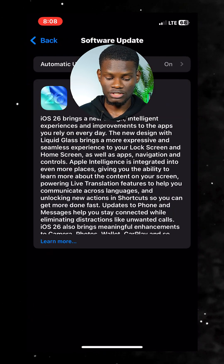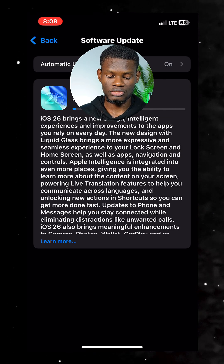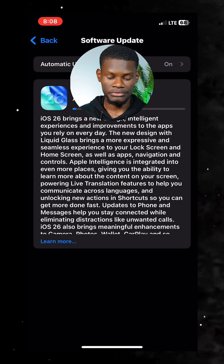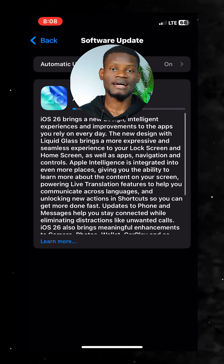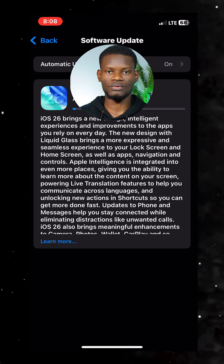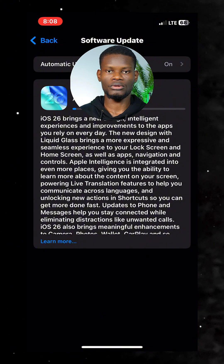As you can see, it's going to request the update. The update is already downloading — showing 21 minutes remaining. So yes, guys, this is how to go ahead and download iOS 26 on your iPhone. Don't forget to like this video and also follow me for more content like this.